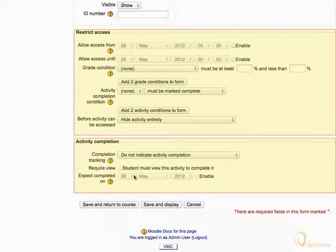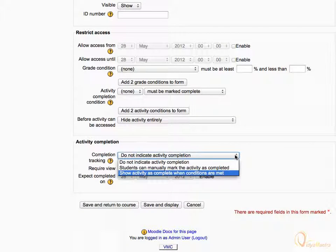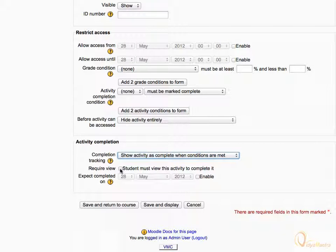These two setting blocks have appeared only after we have enabled the completion tracking at course level. Expand the Completion Tracking drop-down menu and change it to Show Activity is complete when conditions are met. For the conditions, check the Require View checkbox — that is, the student must view this activity to complete it.